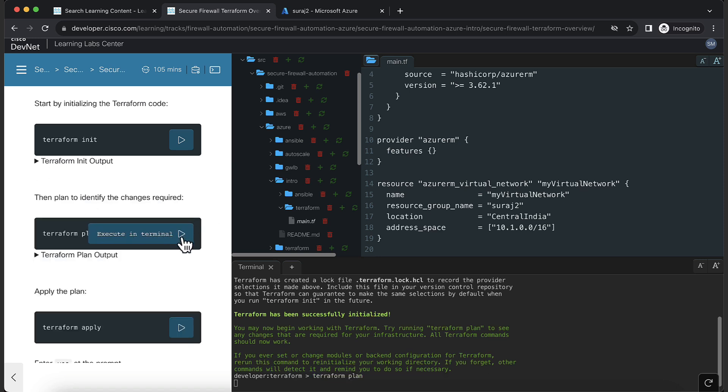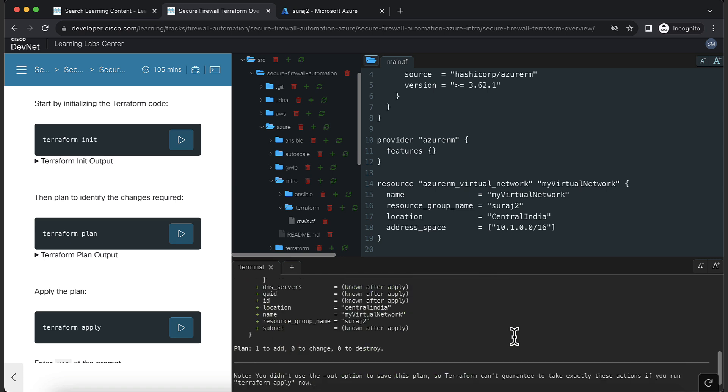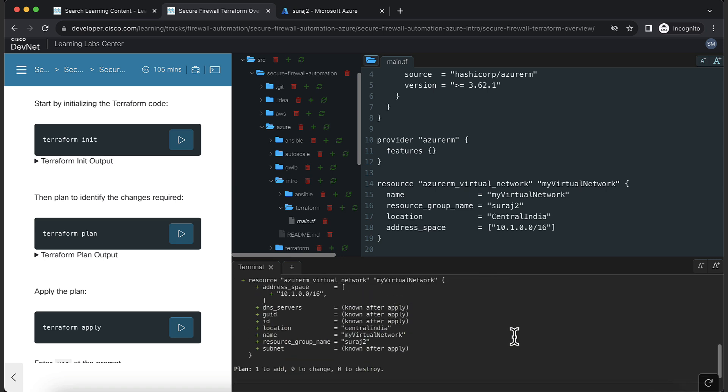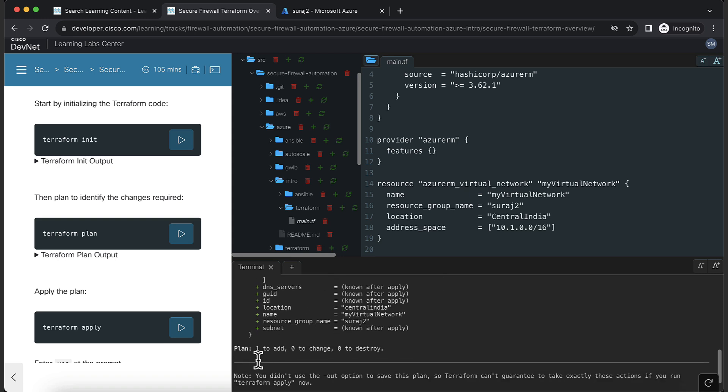Now, you can execute Terraform plan. What plan does is, before creating the resources, it creates a blueprint of what is expected. In the output, you should notice the virtual network to be created. Plan shows 1 to add, 0 to change and 0 to destroy.